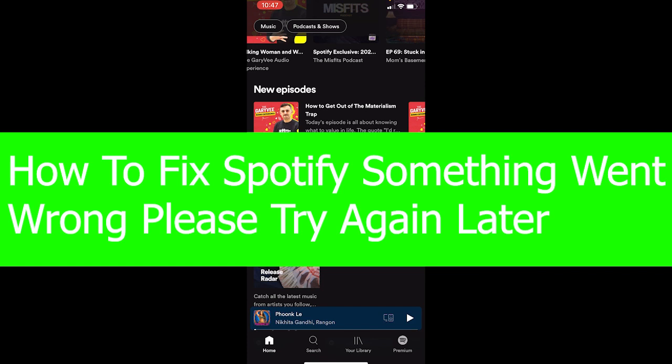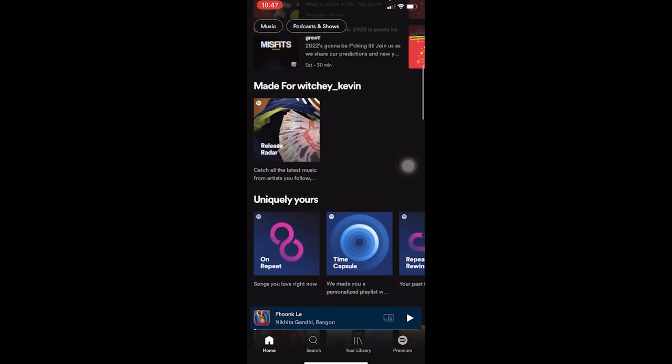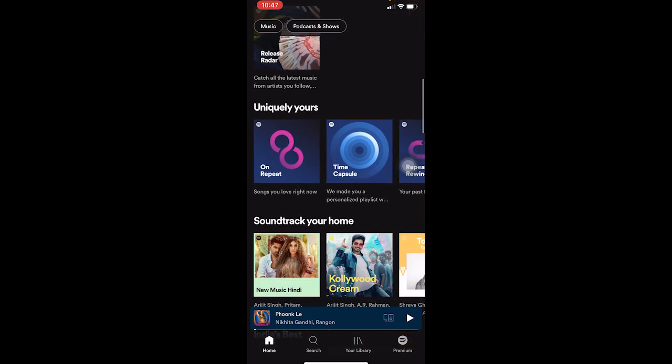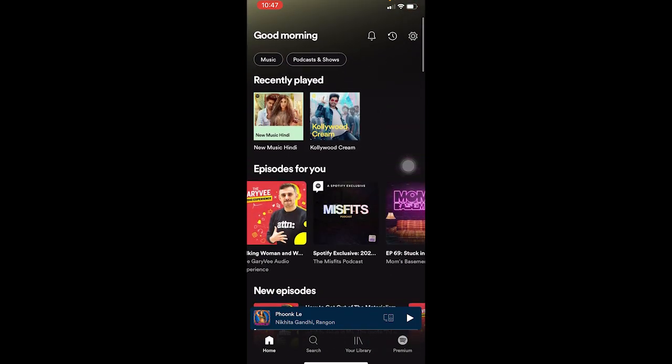So what this problem is: if you're facing this issue when you open your Spotify, like on my screen it's showing me all this music here, but on your screen it's going to be completely blank and it's going to show you something went wrong.